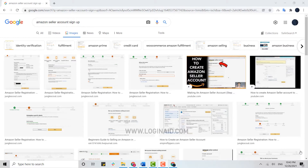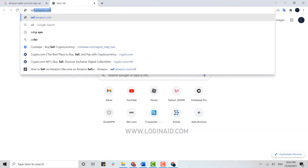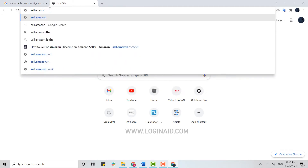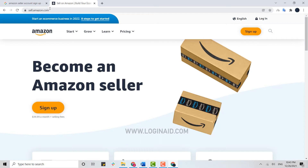To create your account, first you need to open the browser and in the search bar type in sell.amazon.com and press Enter. This will direct you to the official web page for becoming an Amazon seller.